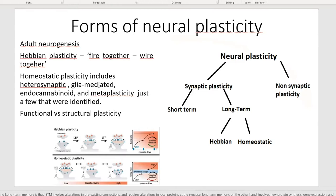There are several forms of neural plasticity. First, we must distinguish neuroplasticity from neurogenesis: neuroplasticity is the change in structure and function of the brain, while adult neurogenesis is the actual production of new neurons in certain brain regions, even in adulthood. For regular neural plasticity, we have two main types — short-term and long-term. Short-term plasticity doesn't last long, about one minute. We're mostly going to talk about long-term plasticity, where psychedelics have been shown to have an effect.